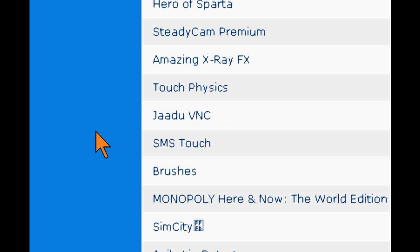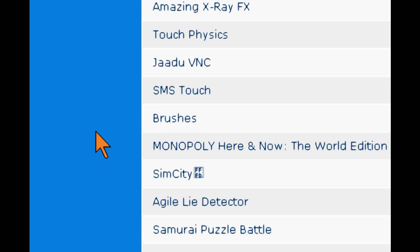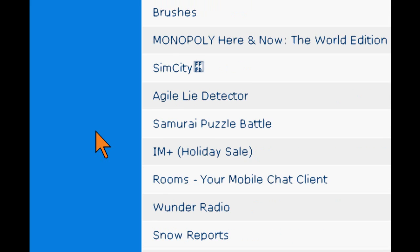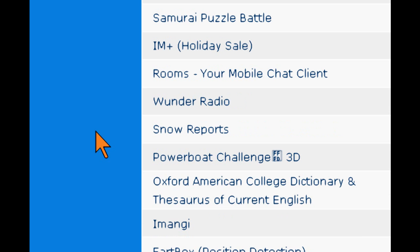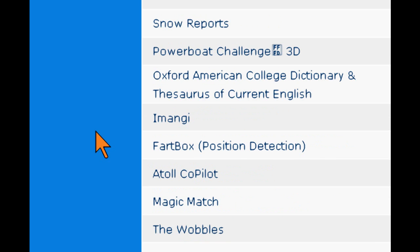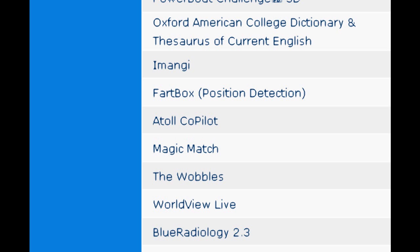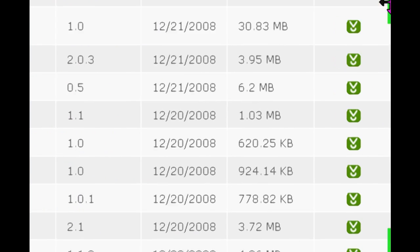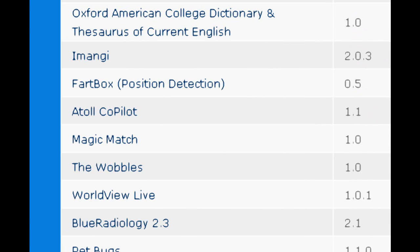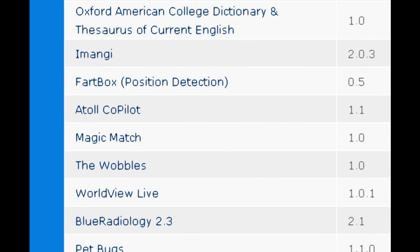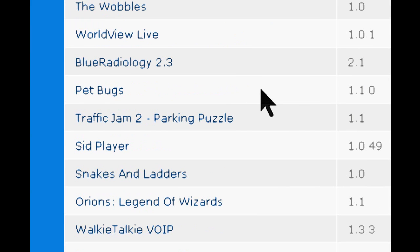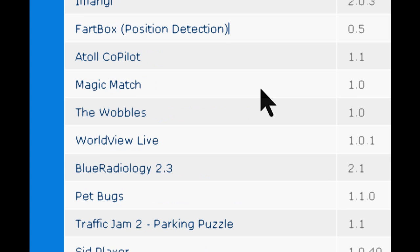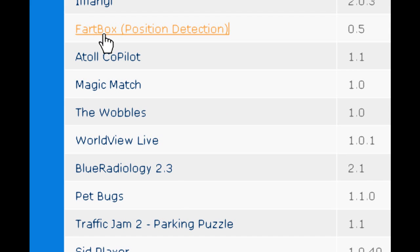And we'll just let's just find what we want. Yeah, you just scroll through them. It actually has more information than what you can see. It's got across and then a download link. Let's see. Oh, here, we'll just get this one here. Fart Box Position Detection.